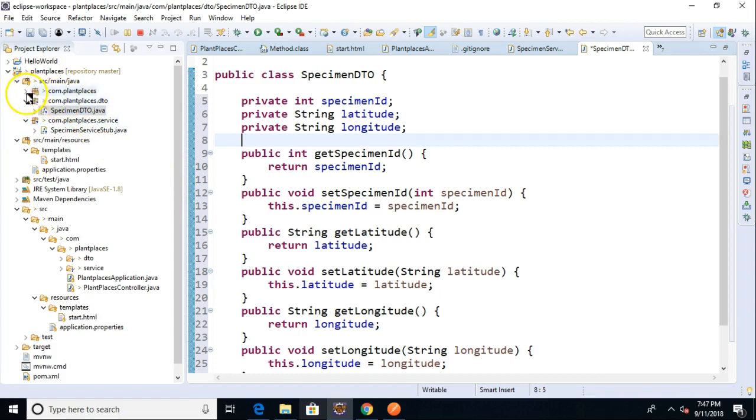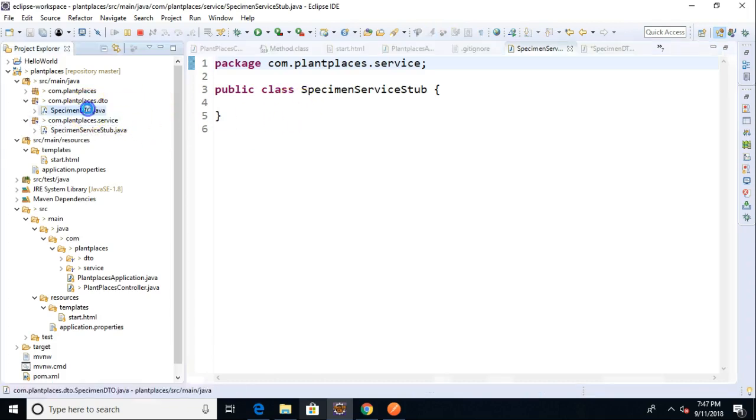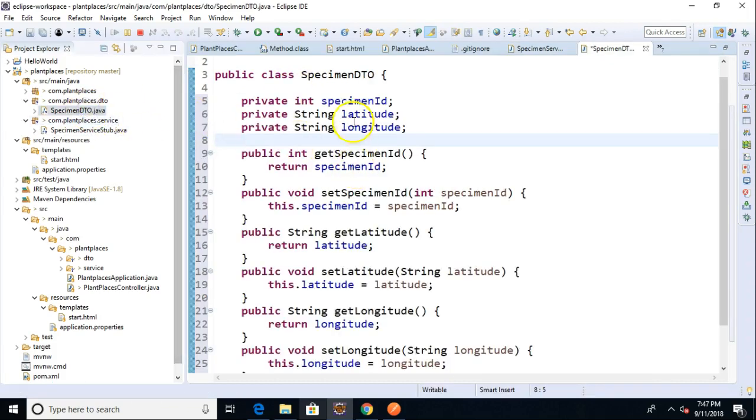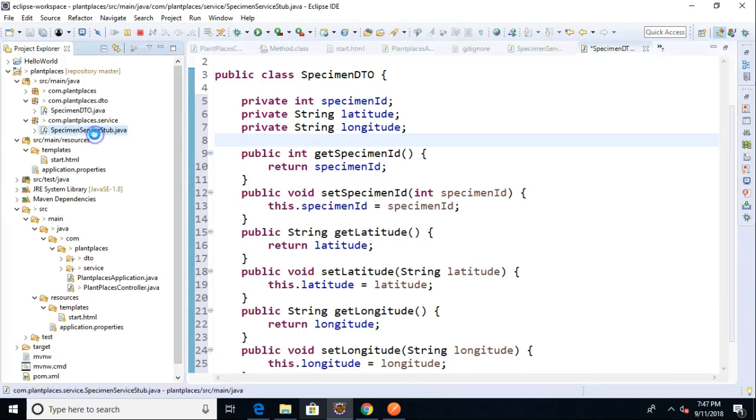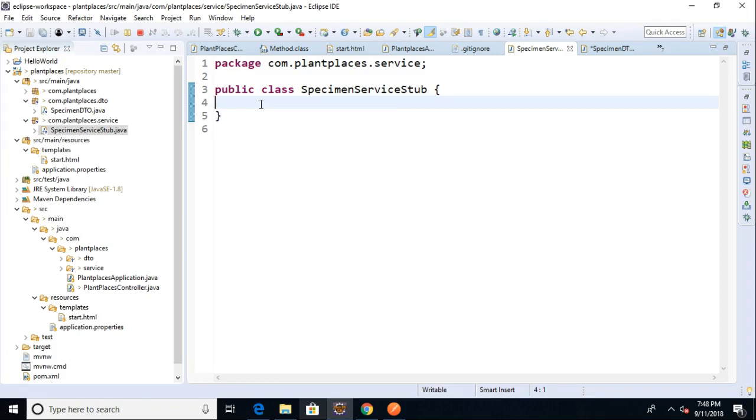So our interface, or in this case, our stub, because we haven't made an interface yet, does not need to know about all of the internal details of the specimen DTO. What I mean by that is we can use specimen DTO as a parameter for a method, or a return type for a method.